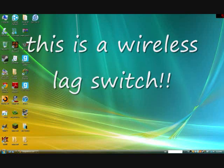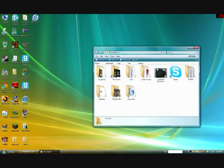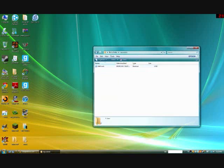Hey guys, what is up? Today I'm going to show you how to make a lag switch for PS3 or Xbox. Now what you need to do is download NetTools. The download link will be in the description.